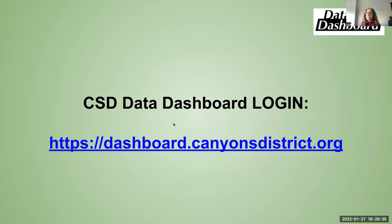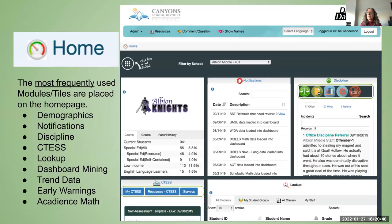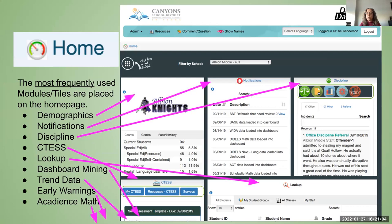To access the Student Support Team module, you need to go into CSD Data Dashboard. The login is dashboard.canyonsdistrict.org. Typically it will go to your homepage, which contains modules and tiles for the most frequently used modules.